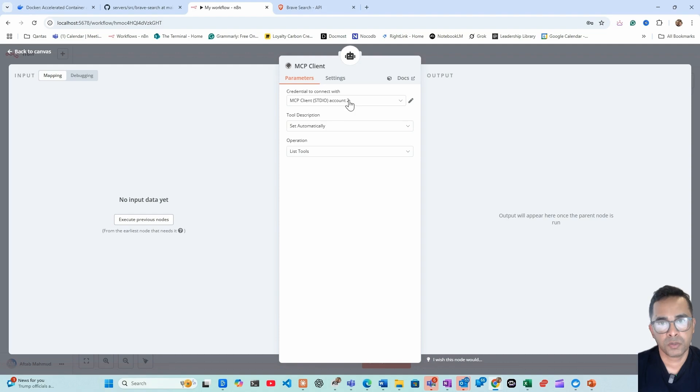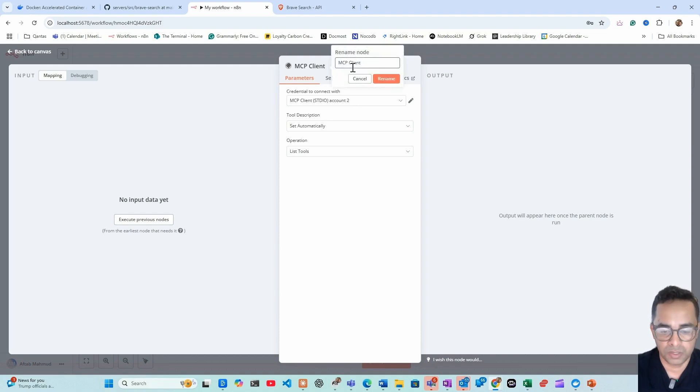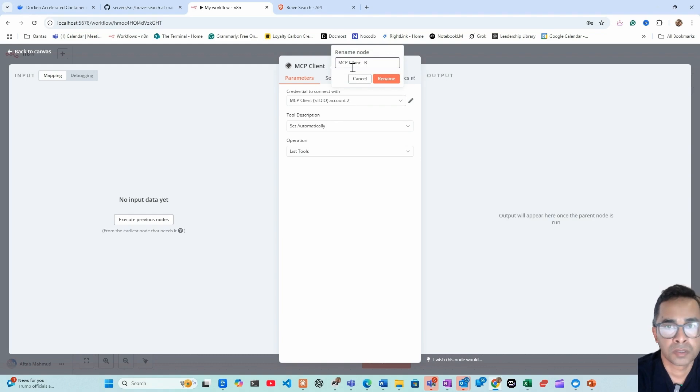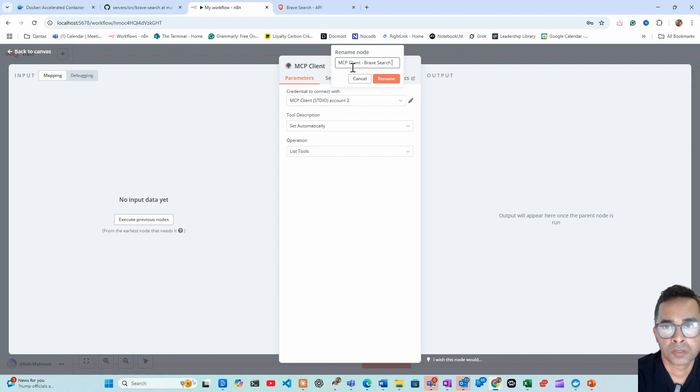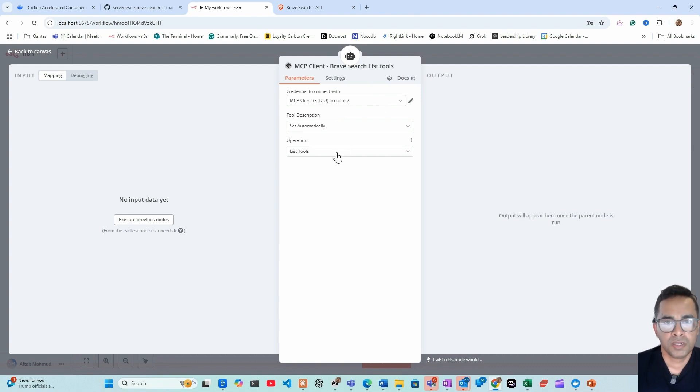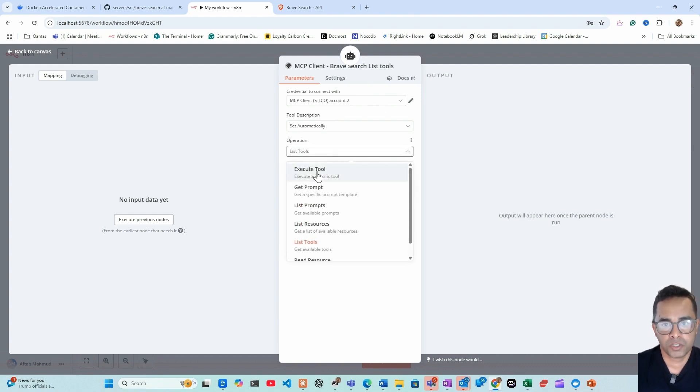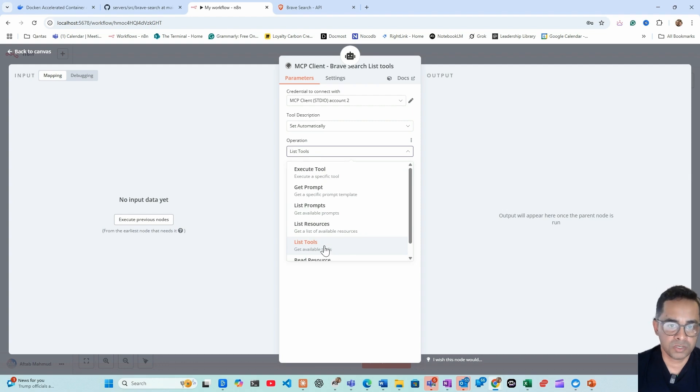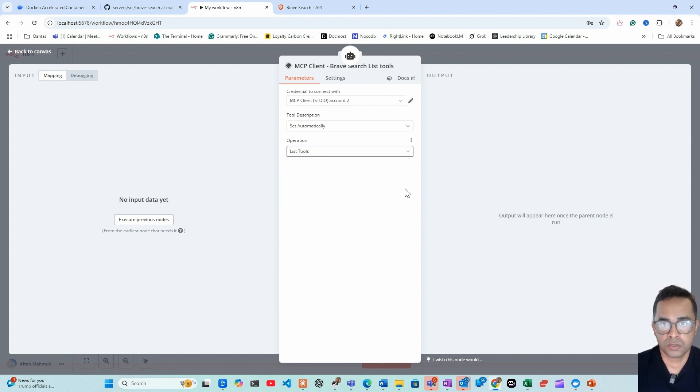Once it's connected with the MCP server for Brave Search, let's rename this. List tools. In here there's various different operations you can choose. For us we first will choose list of tools.